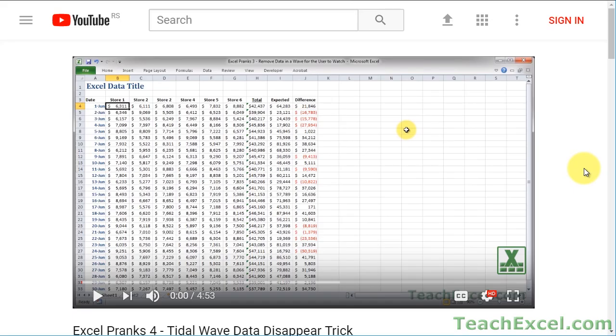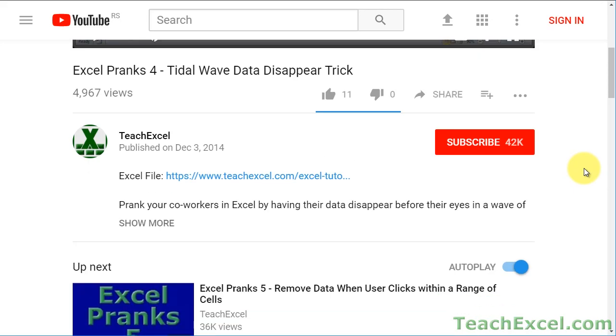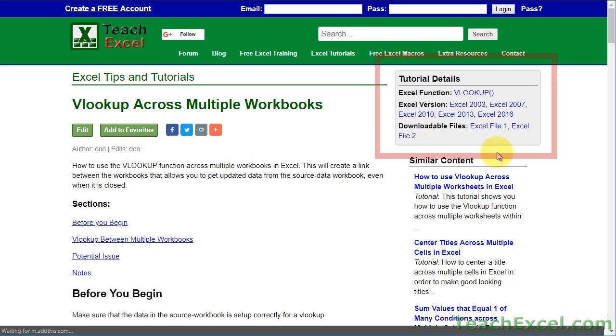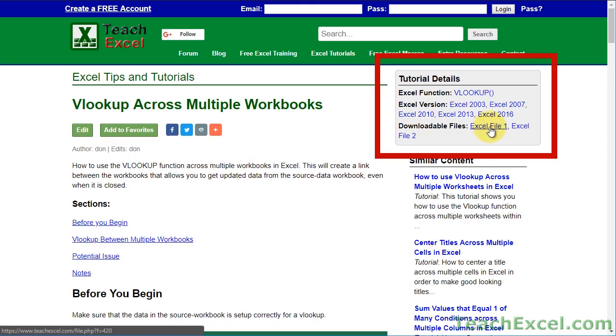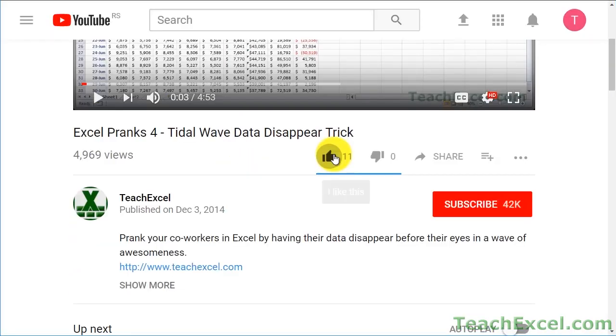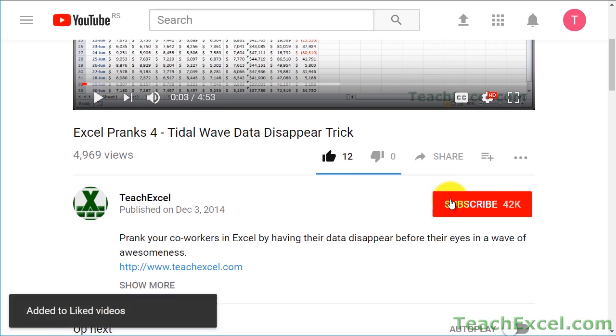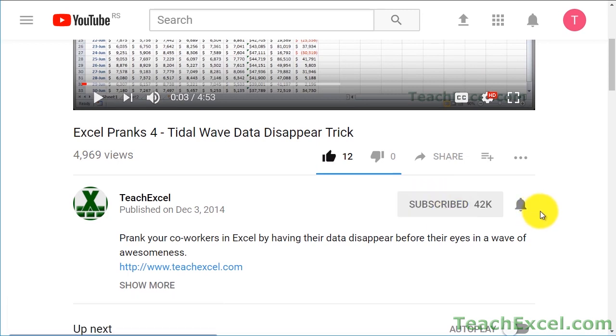Before we start, check the video description and click the link to Teach Excel so you can download the files for the tutorial and follow along. Make sure to subscribe and accept notifications so you can see all the new tutorials.